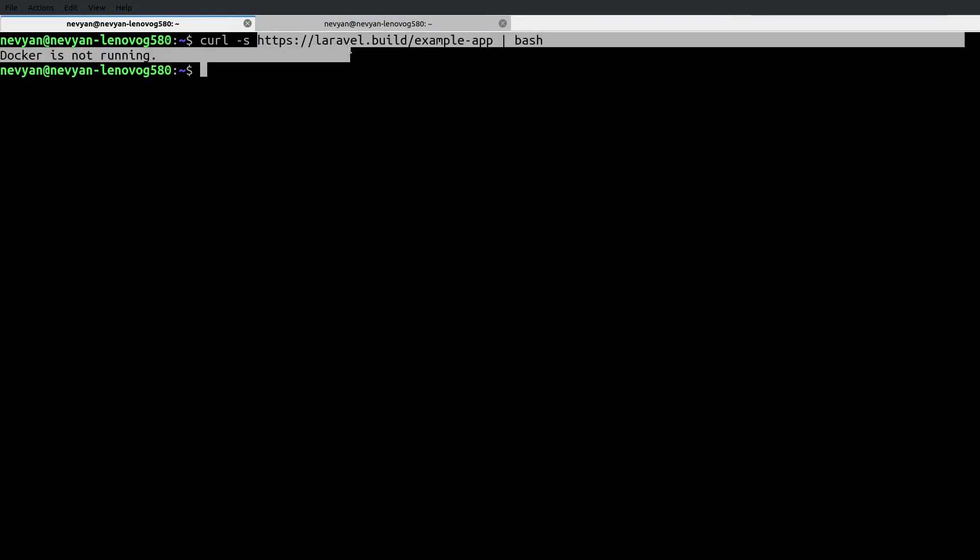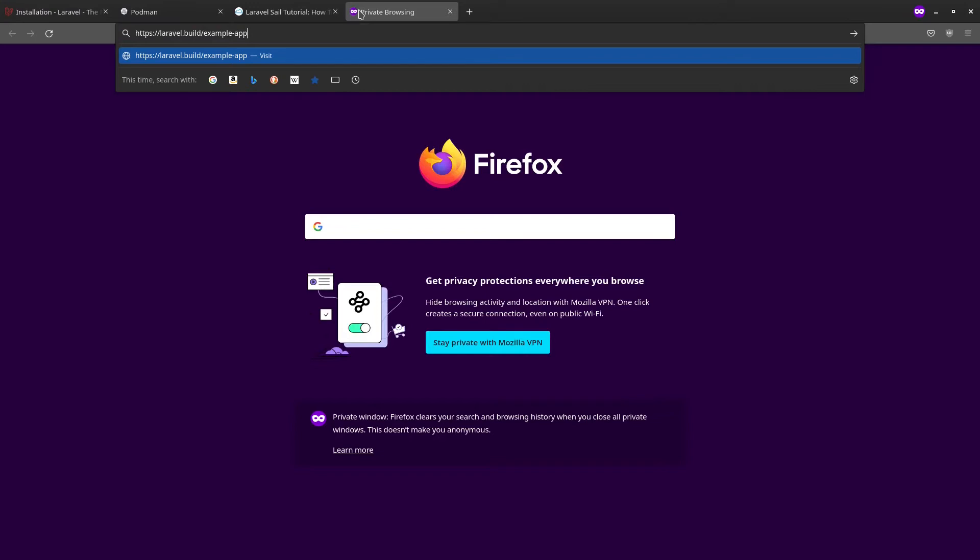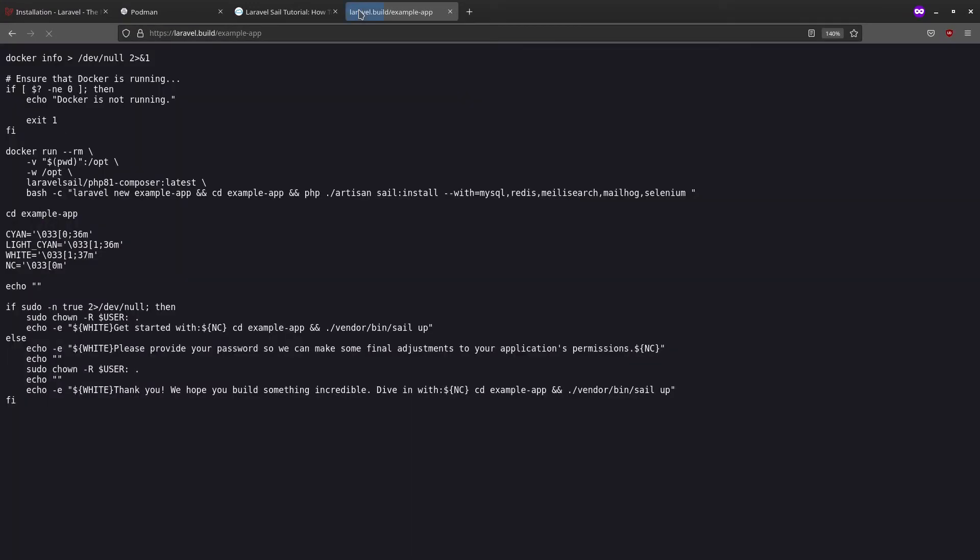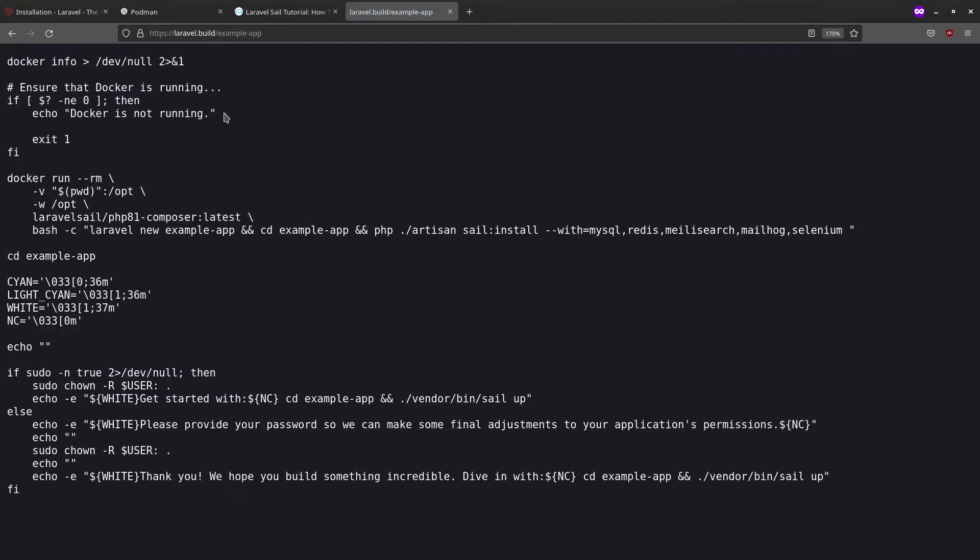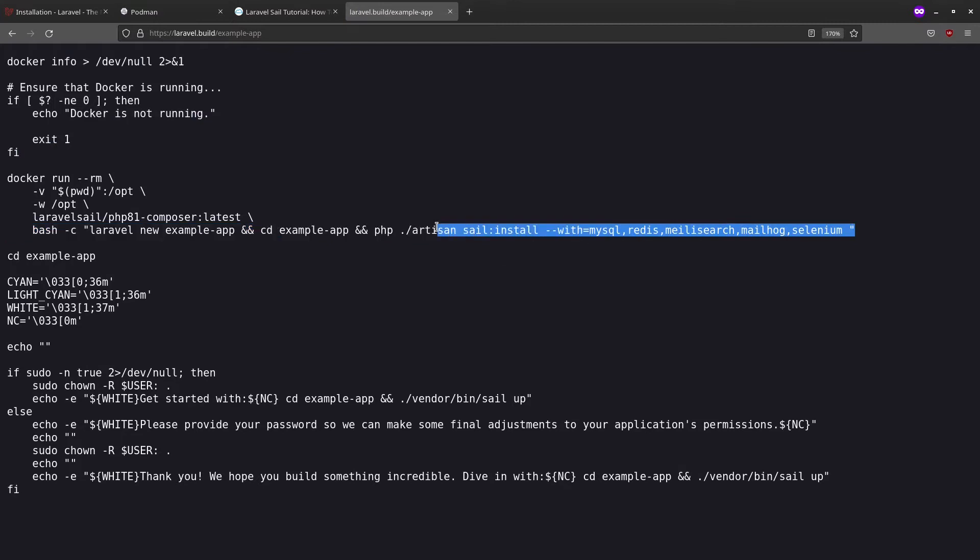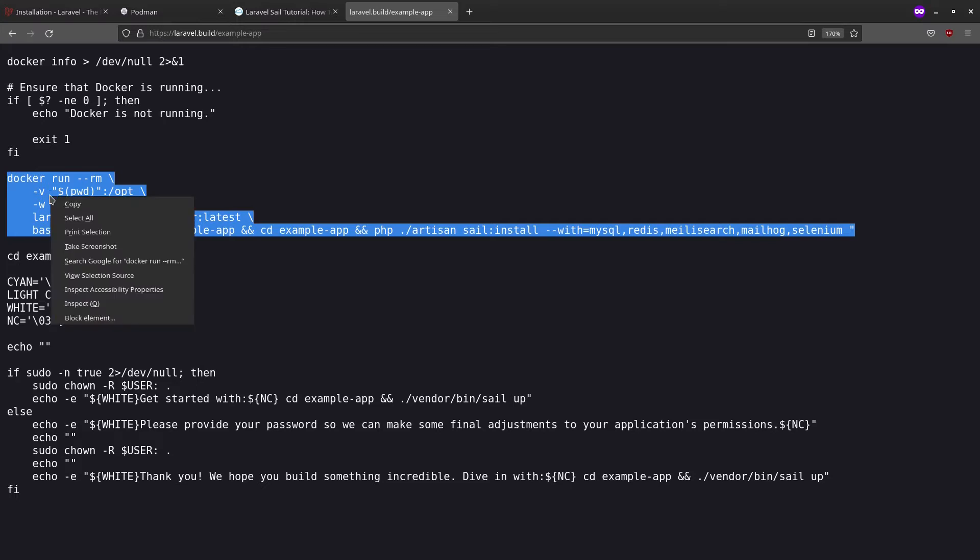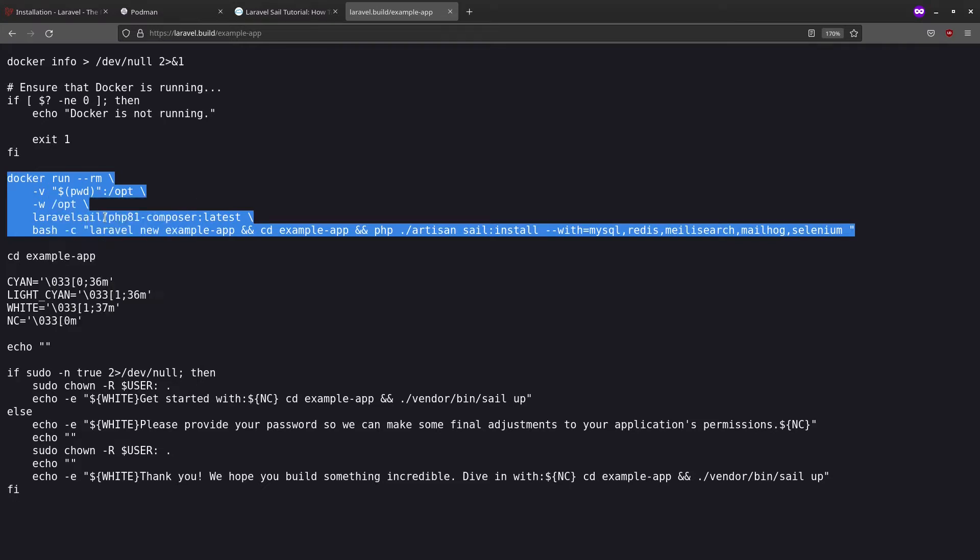At this point, we can inspect this script in a browser to see what it's doing. I'll just paste the address of the script. We see that first we have a check for Docker. And then we are running this command that will install our application using Composer and then using Sail. It will install also the predefined containers of MySQL, Redis and others. That's the basic functionality. We can actually run it directly inside of our command prompt.